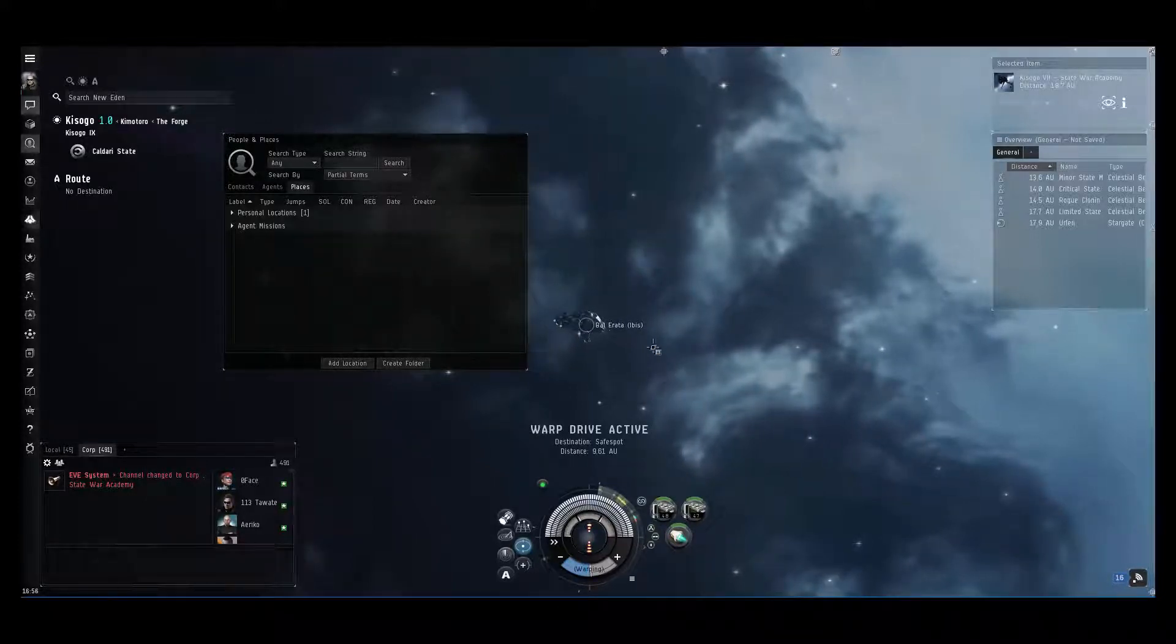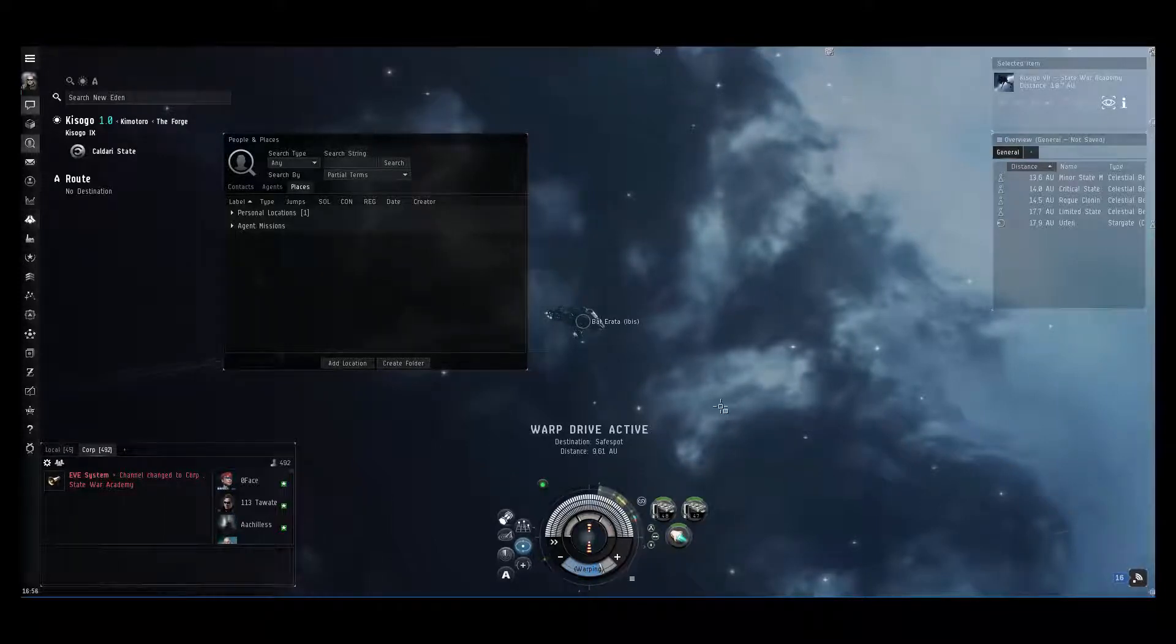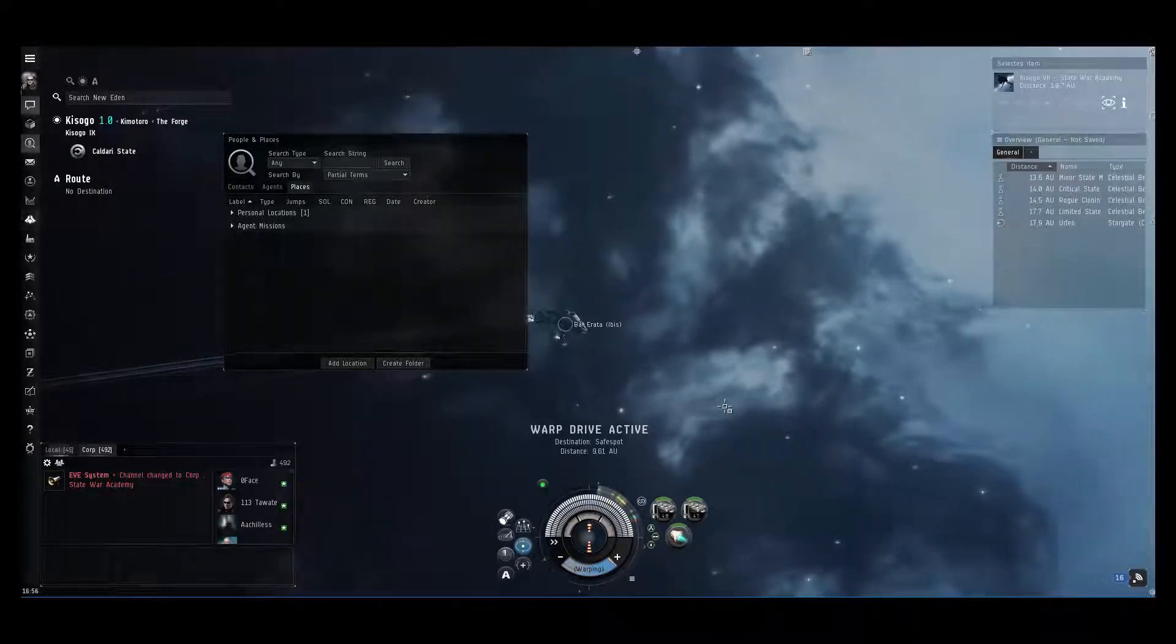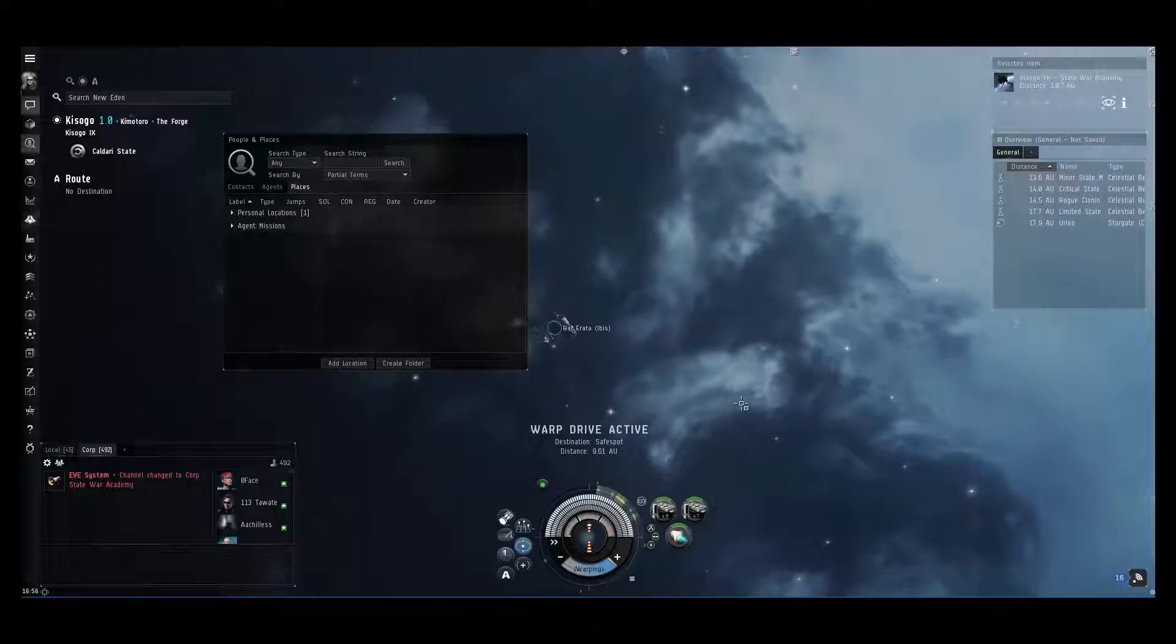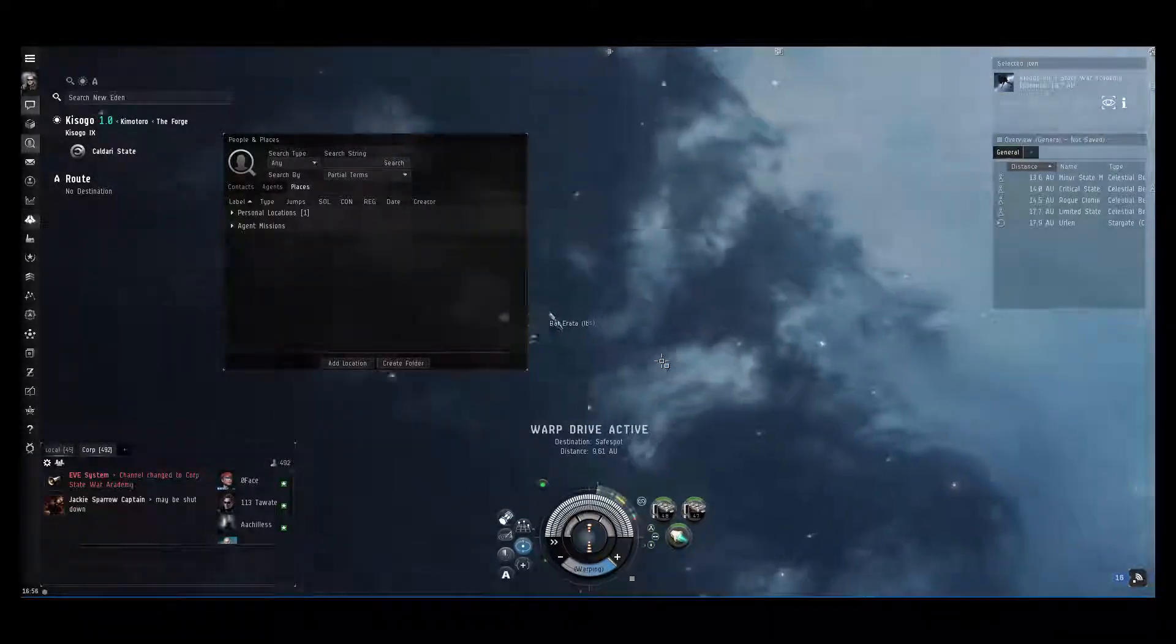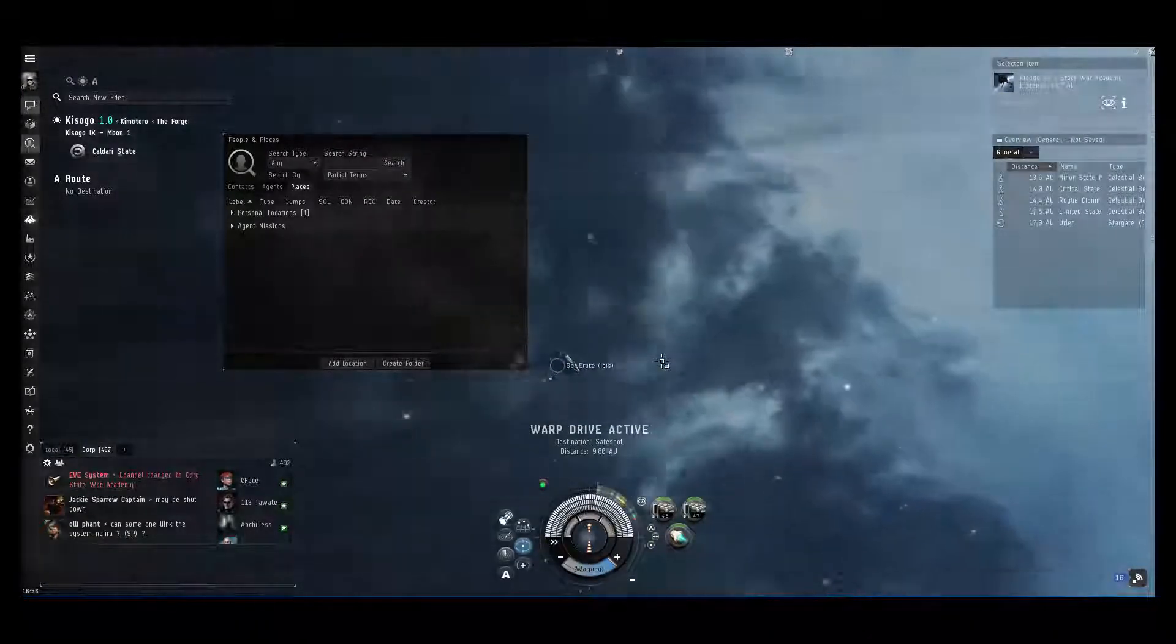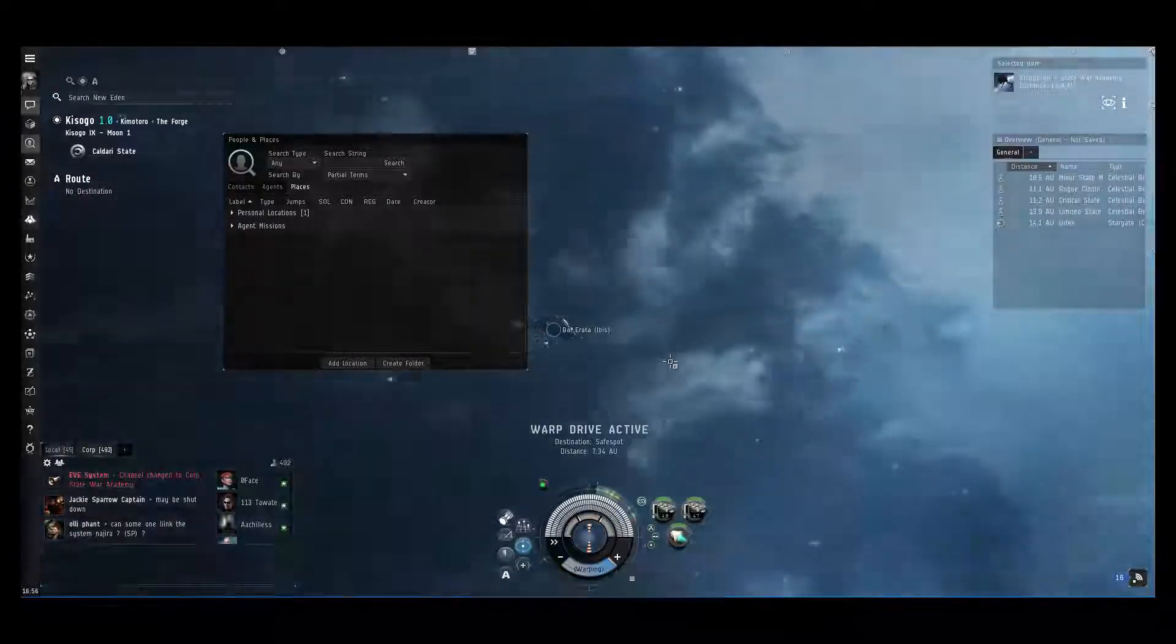Now as you can see, I'm doing this in the IBIS with an alpha character, so anyone can do this. There's no skill points required, and let's wait a bit until I get back to the safe spot I made.